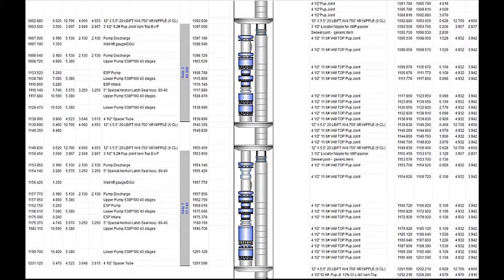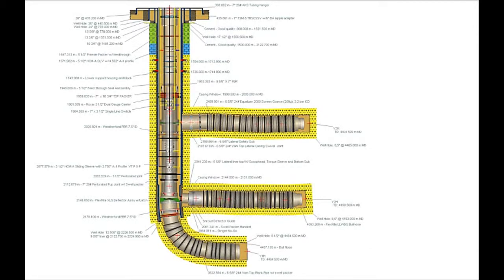CSD, which is short for completion string design, is an advanced software solution for the design and presentation of completion string and well history tracking.